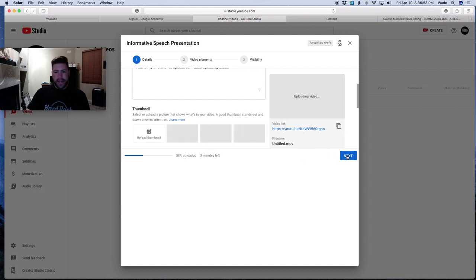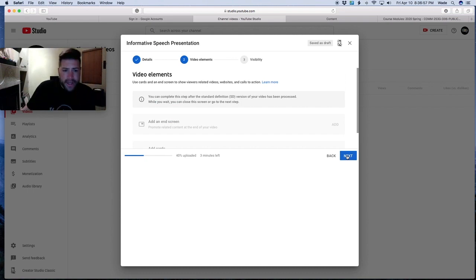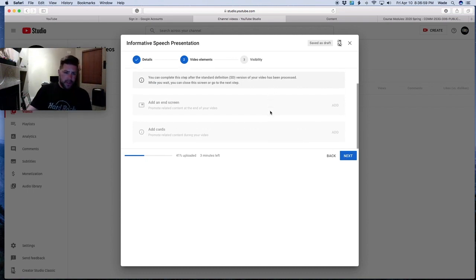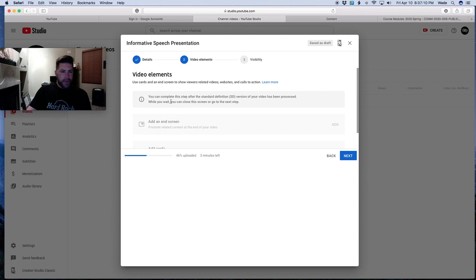Hit next. YouTube will take you to step two, where it shows you how much of the video is still loading and how many minutes are left. You don't have to worry about this screen — it's just telling you about additional features on YouTube. From here, click next again.